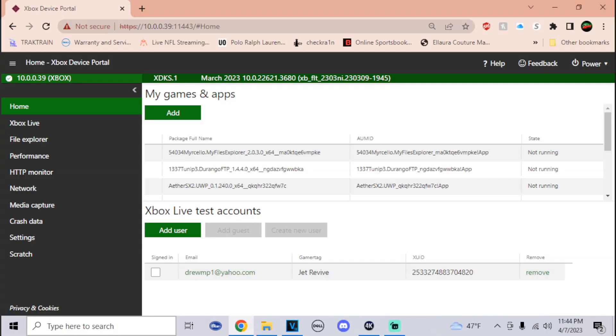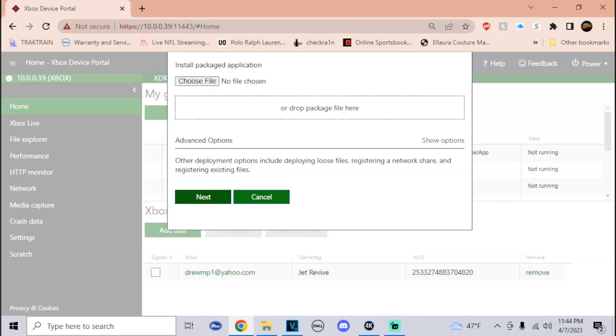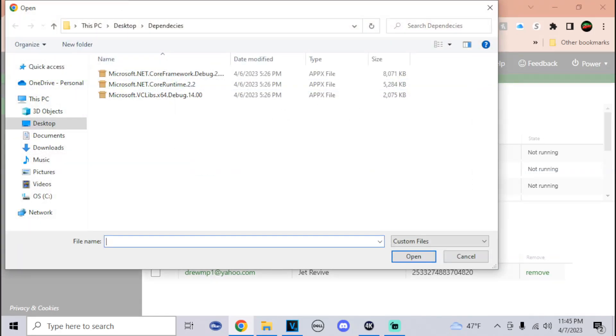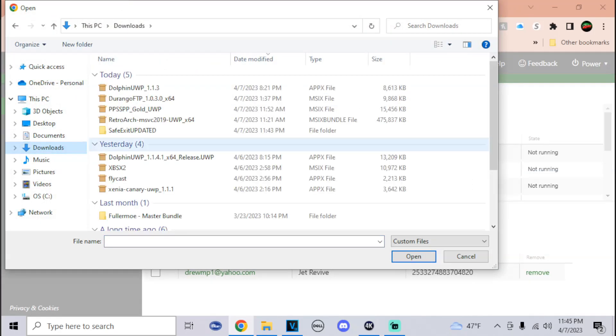Now that we're at the Xbox Device Portal, all you have to do is click on Add right below My Games and Apps. Click on Choose File and make sure to look for the Safe Exit download that you just downloaded.